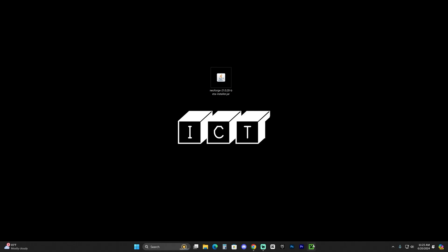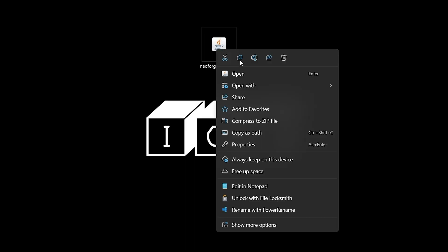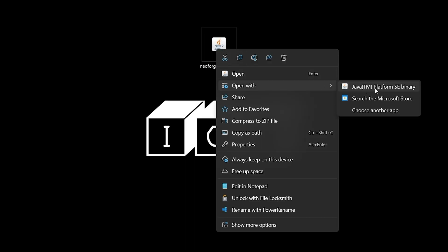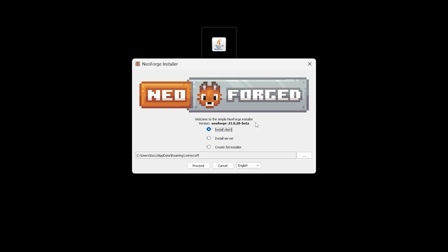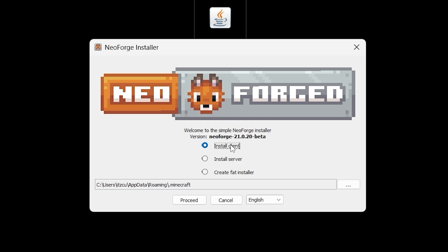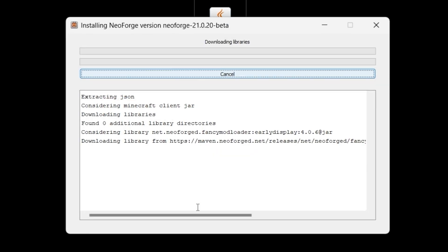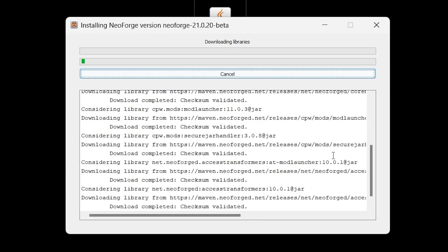All we have to do is make sure that our Minecraft launcher as well as our Minecraft game is completely closed and that we have played vanilla Minecraft 1.21 at least once on our computer. That's all you need. Now once you did all of those steps, just go ahead and right click on NeoForge, click open with and click Java. That is going to open the installer right here in a second. As you can see, go ahead and select install client and click proceed and the installation will begin.